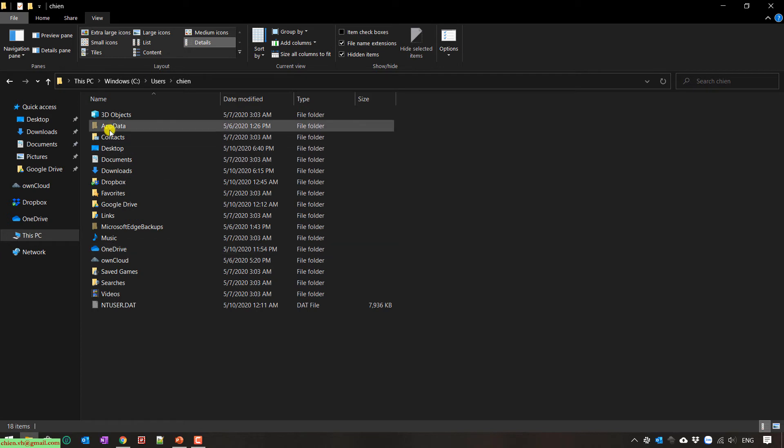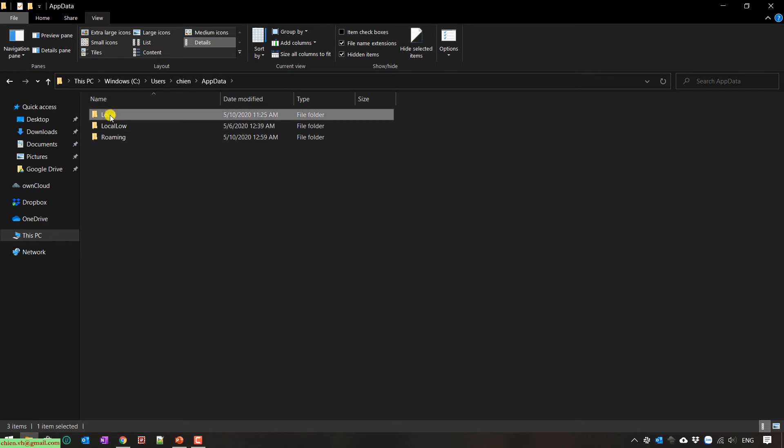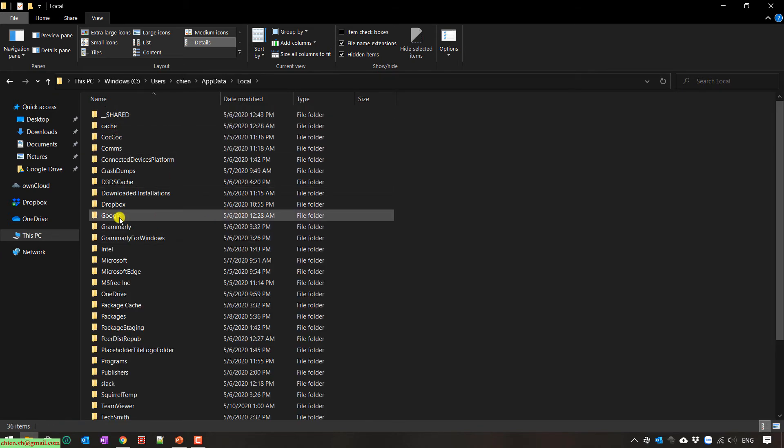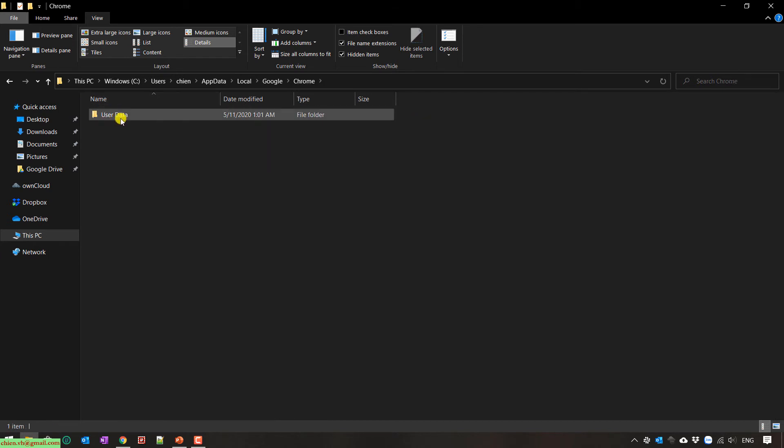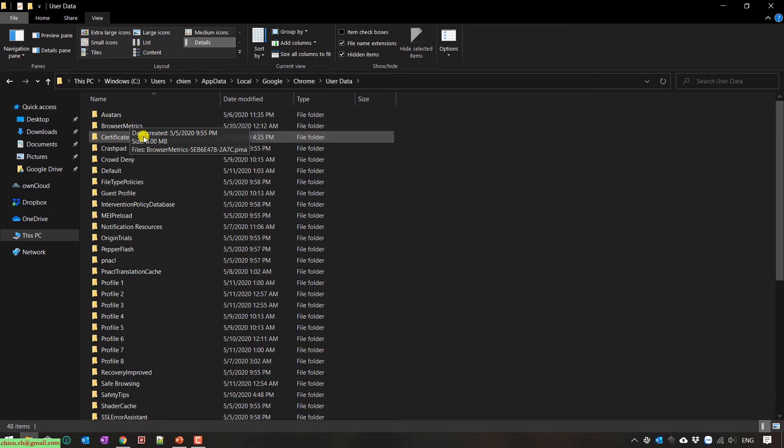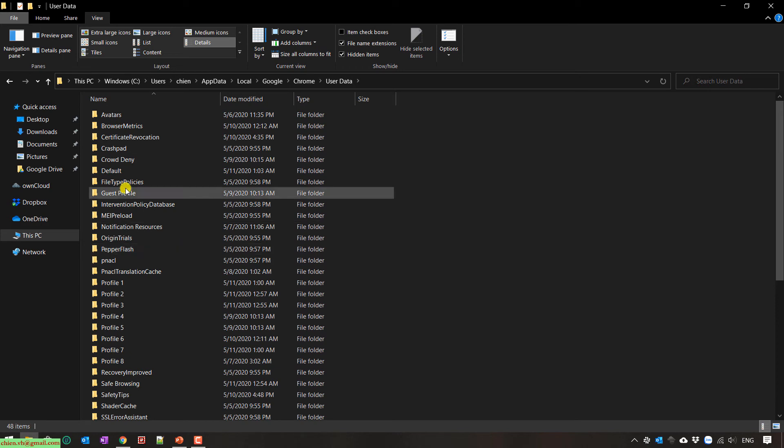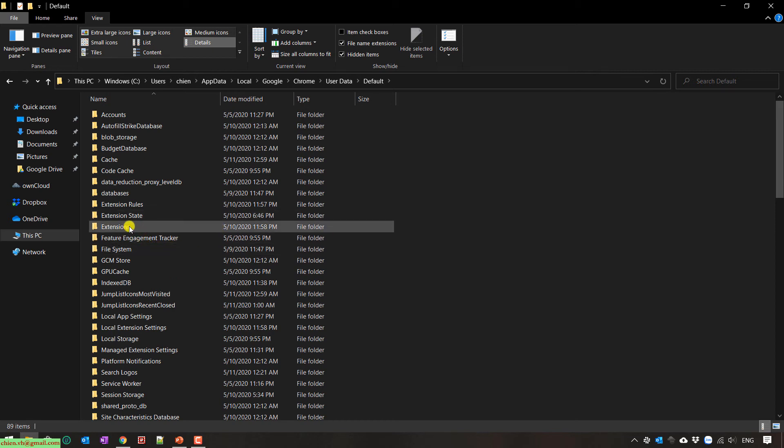Back to this one and click on app data, and then click on local. And then go to find the folder Google, Chrome, and then user data. In the user data, you select the default folder. In the default folder, you'll find another folder which is extensions.